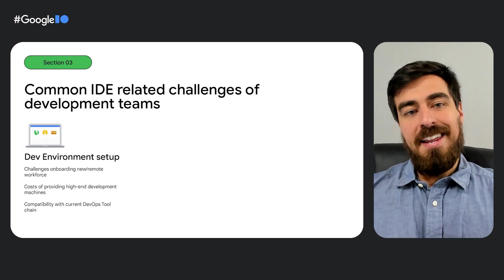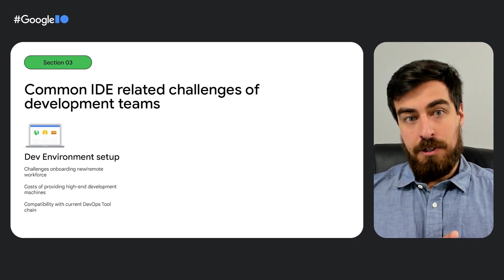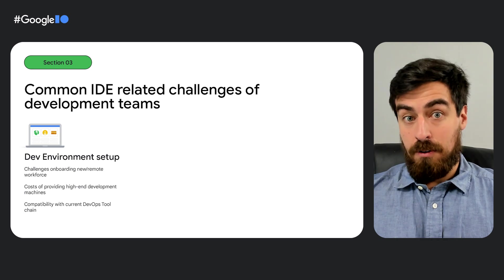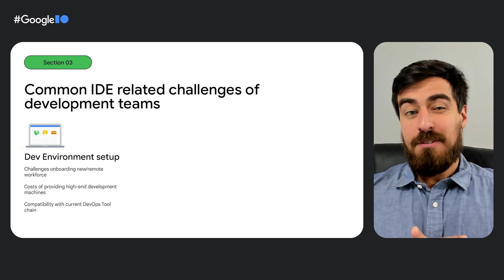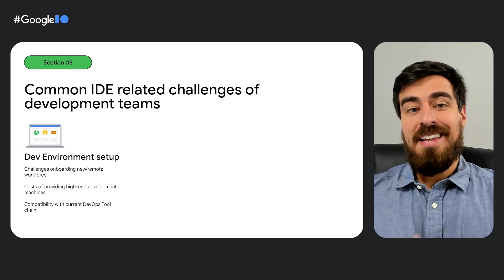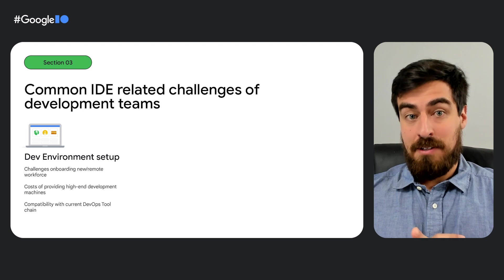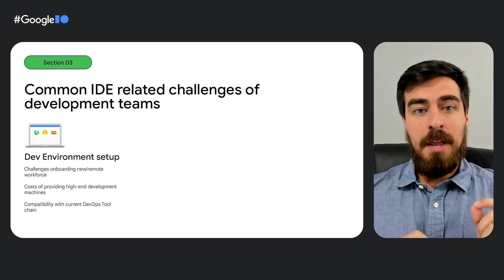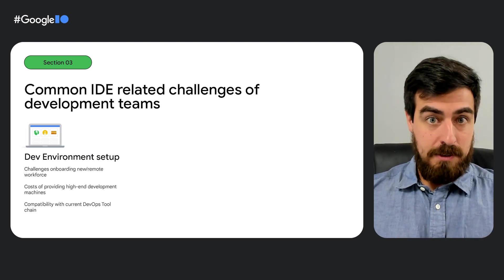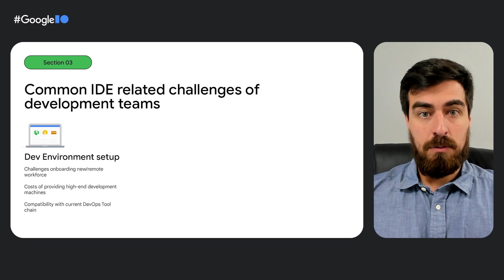First, getting a developer started on a project takes too long or in a new team, especially getting a development environment set up. And this became even more complex with the recent increase in remote work.